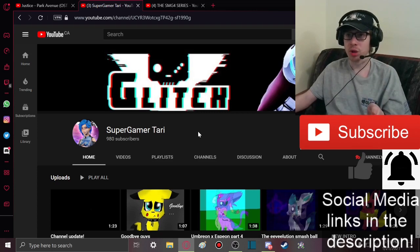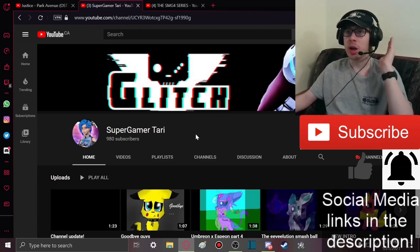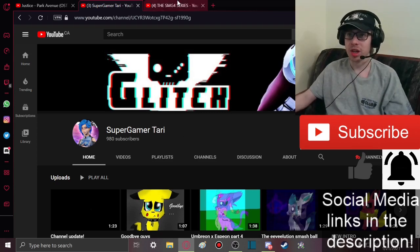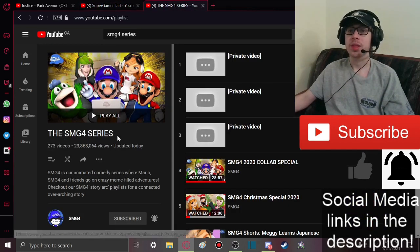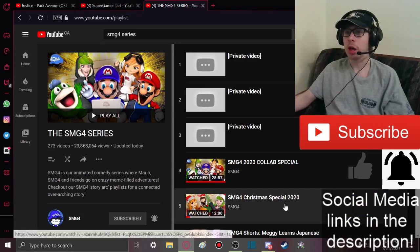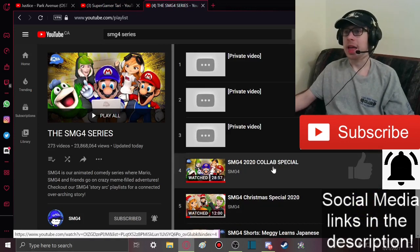So keep on subscribing to GamerTari. Anyways, let's get on to the main focus of the video: SMG4 series.